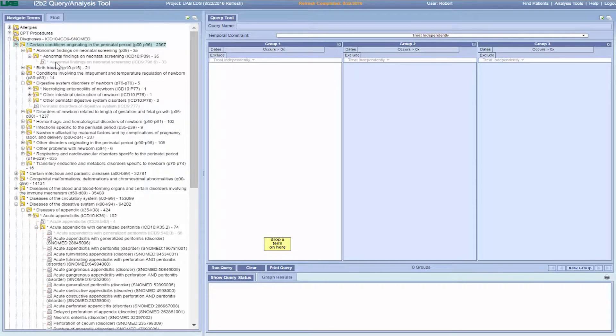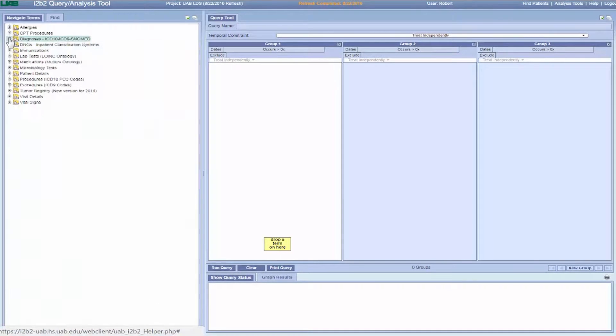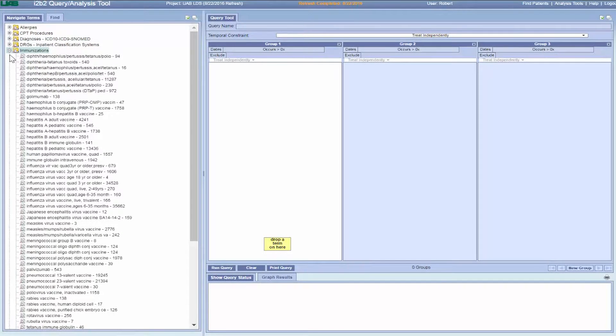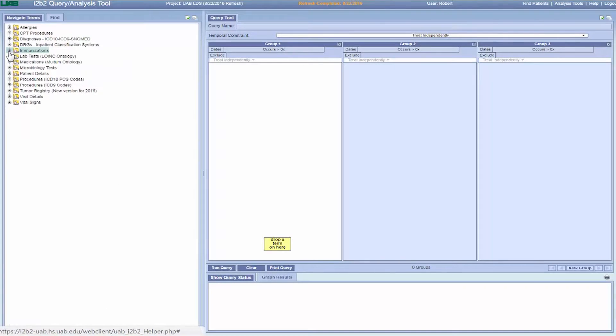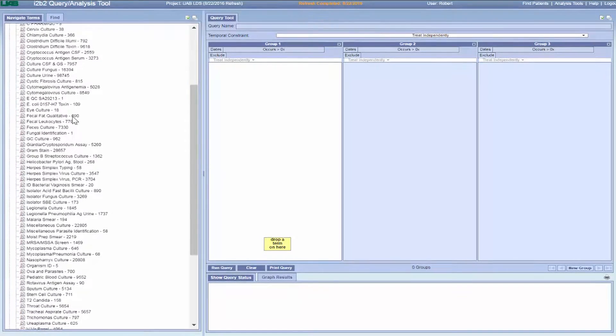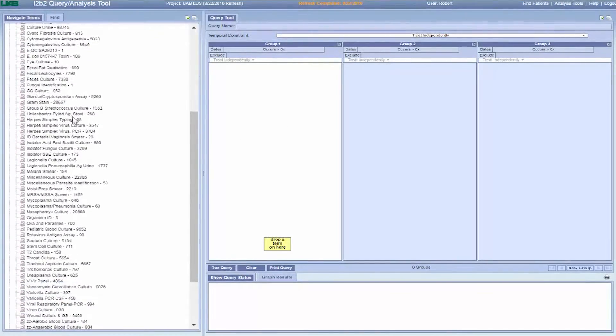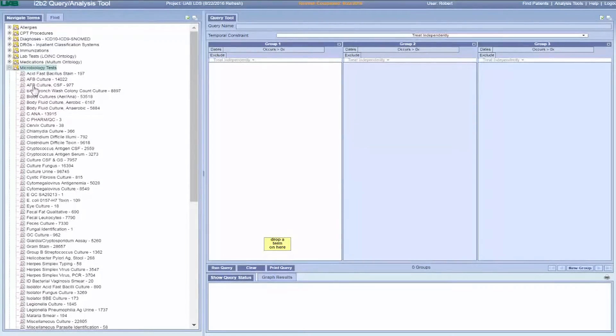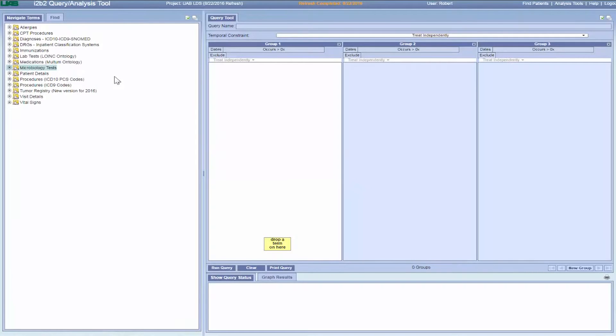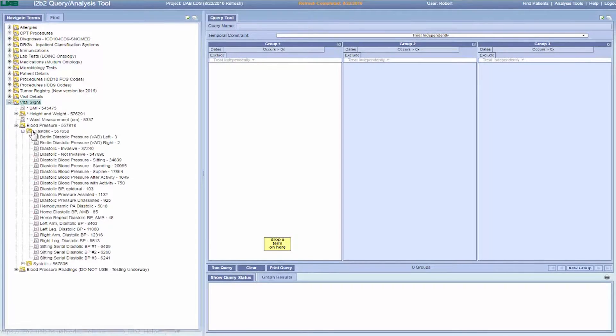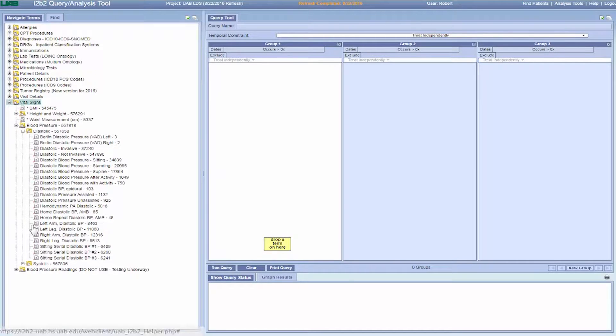Other folders do not have a hierarchy, such as immunizations or microbiology tests. There are relatively few distinct concepts in these folders, so it's easier to simply list them in the top folder. Also, some folders have an ontology developed here at UAB. The blood pressure readings ontology in the vital signs folder is an example.